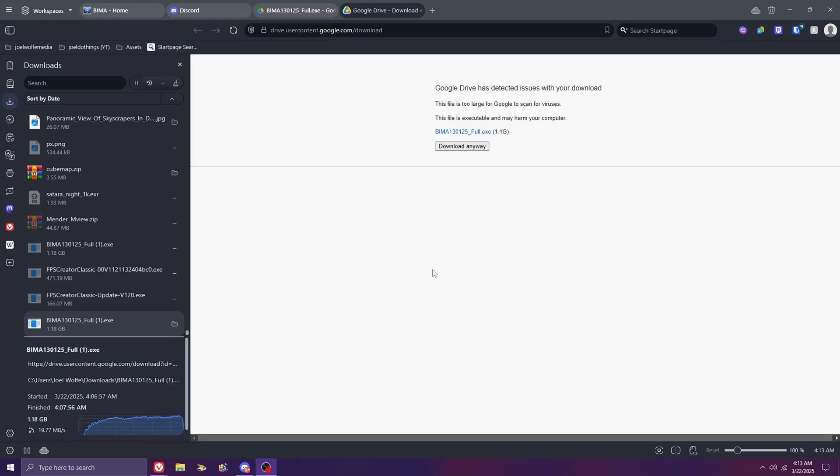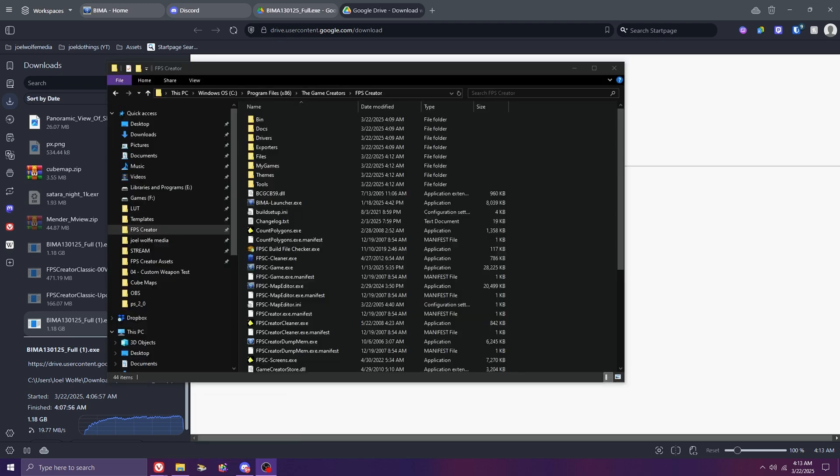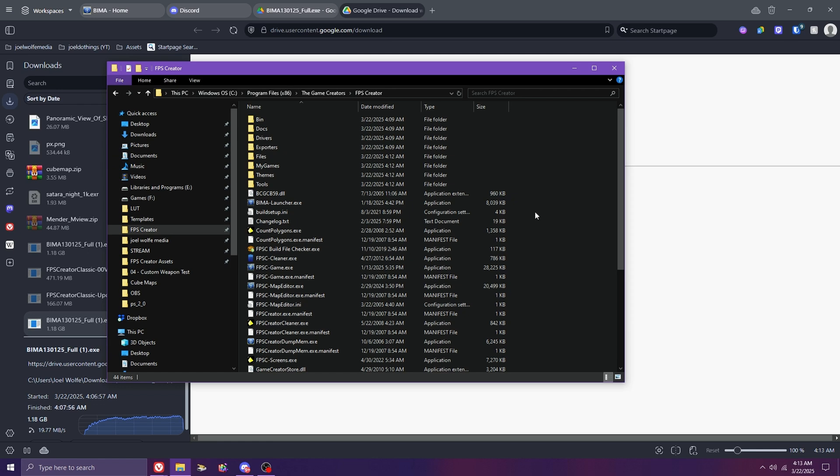Now there are a handful of useful tools that come pre-installed with BIMA to help the older FPSC engine under the hood do some extra cleaning and maintenance. It's important to run these tools during every session in BIMA to ensure minimal bugs and errors when compiling your levels.